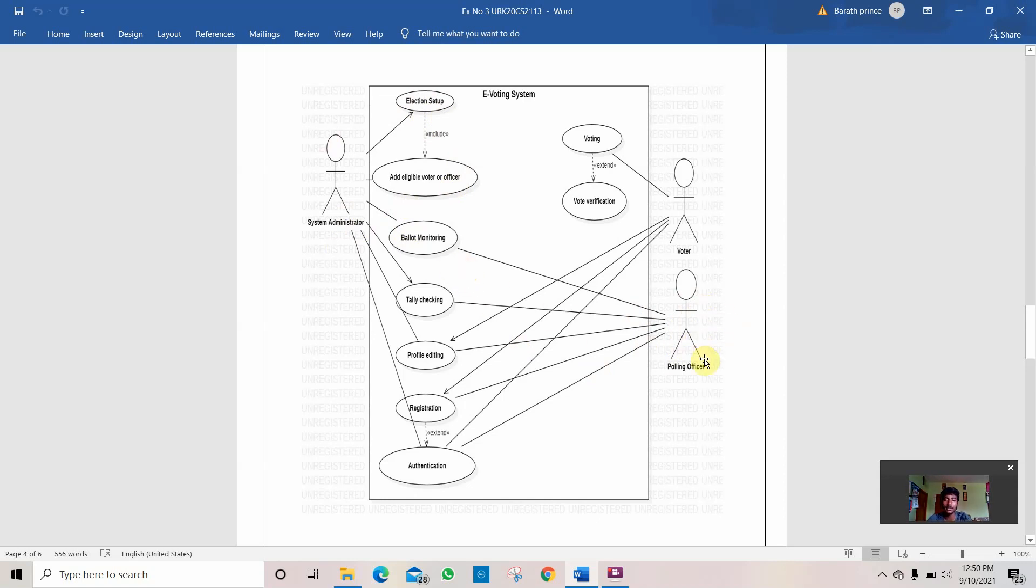Check the ballots, how the ballots work. He also does tally checking, editing, profile editing, registration, registration of the voter, and other works.